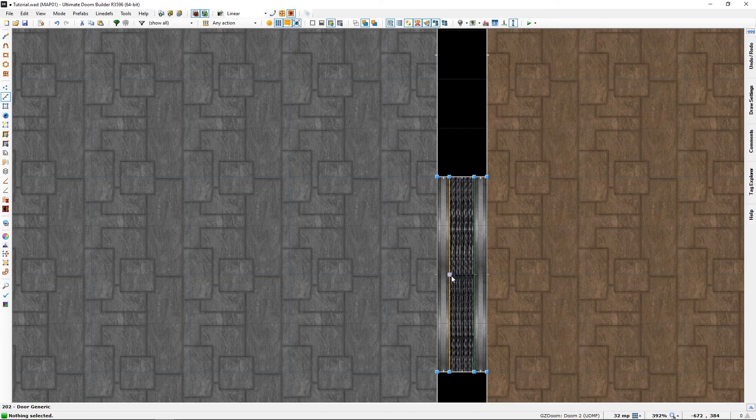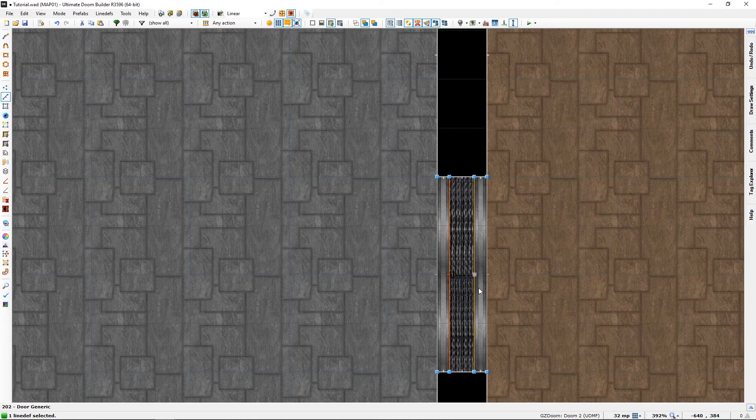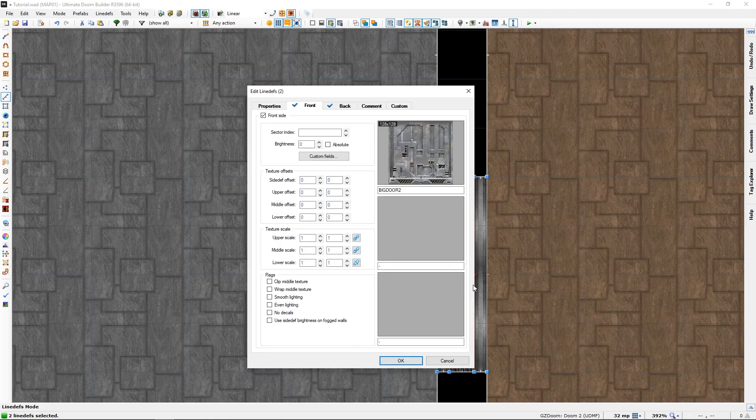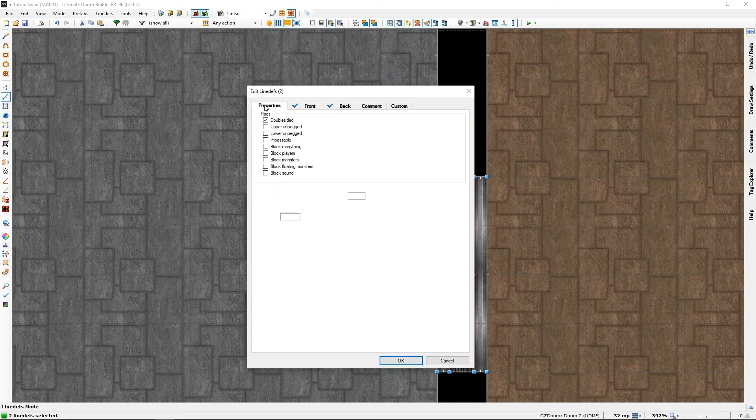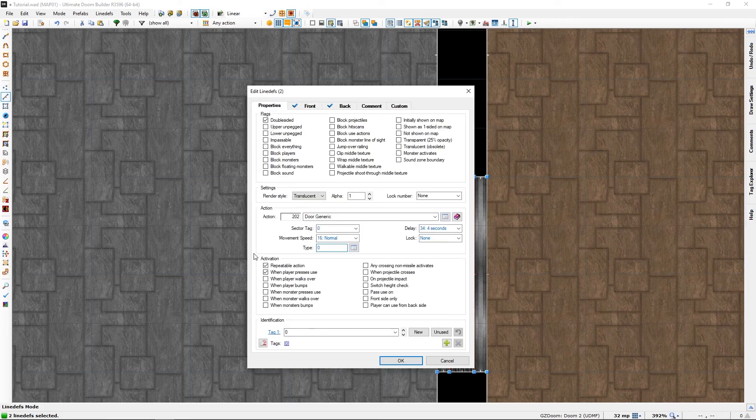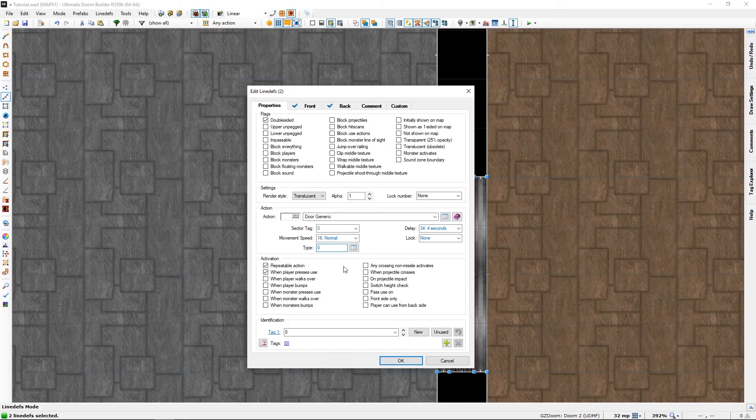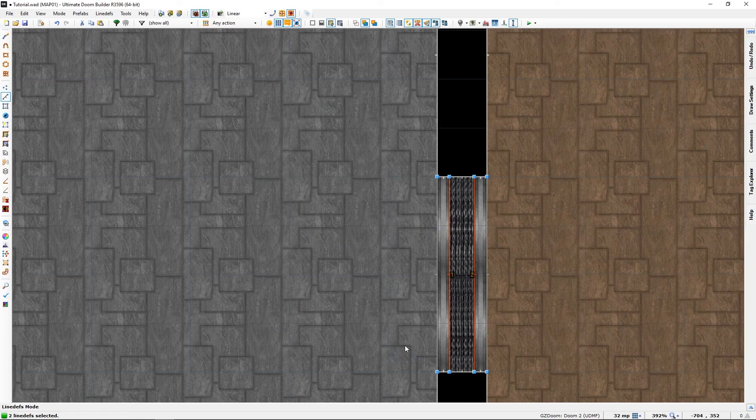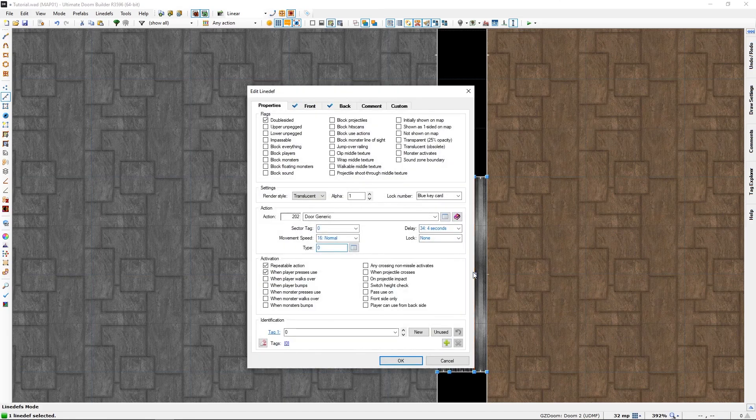Now selecting the two line depths that are the doors proper, go to properties and we will go to lock number and select blue key card.